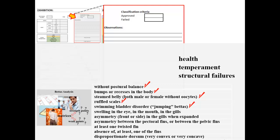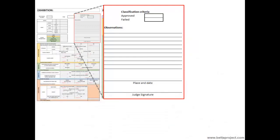As if the betta was always looking at the surface preparing for an imminent jump — the so-called 'jumping bettas.' Presenting any kind of swelling in the eye, mouth, or gills, or eroded fins, or fungus, or lack of scales, or presenting white or golden inflamed dots. Presenting asymmetry, front or side, in the gills when expanded. Presenting asymmetry between the pectoral fins or between the pelvic fins. Presenting at least one twisted fin. Presenting the absence of at least one of the fins. Presenting disproportionate dorsum — resembling a rhinoceros concave dorsum, a dolphin's convex dorsum, or sometimes a moray dorsum. The judge may be compelled to declassify such a betta and must write the reason or reasons for taking such an extreme attitude.